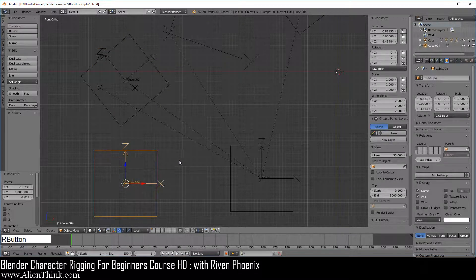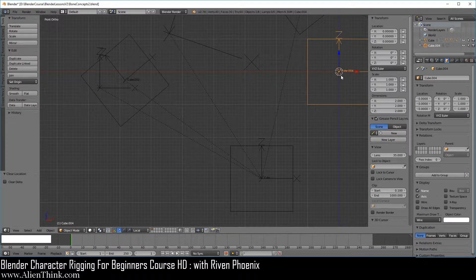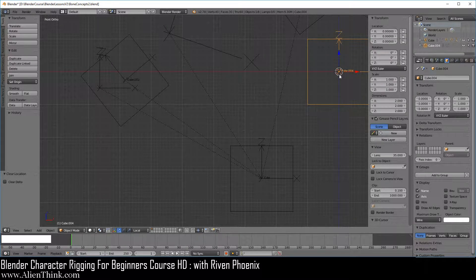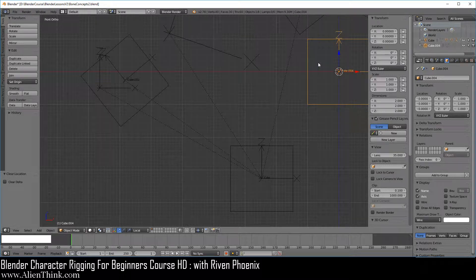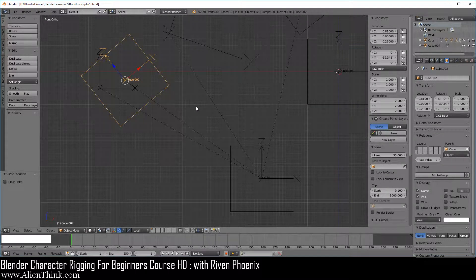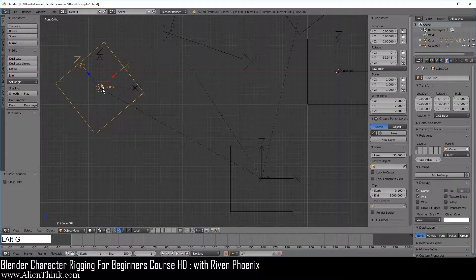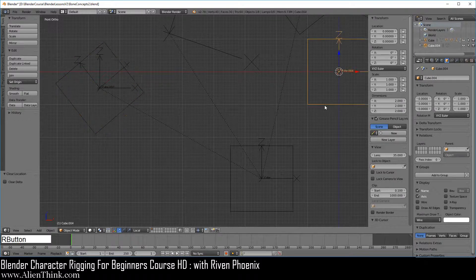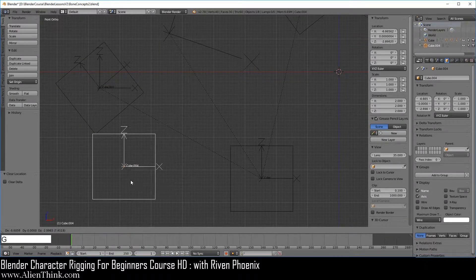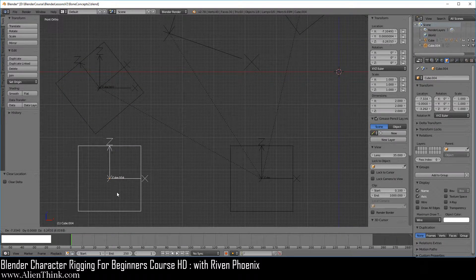When we click on this object, it will go to its center using its own local coordinate system. Go ahead and click on this object, press the G key, and move it back over here.